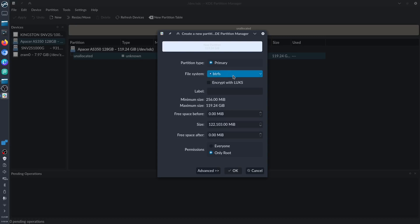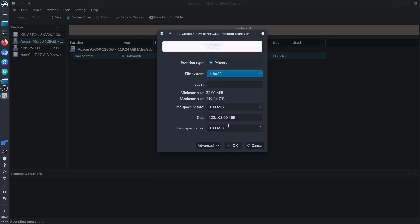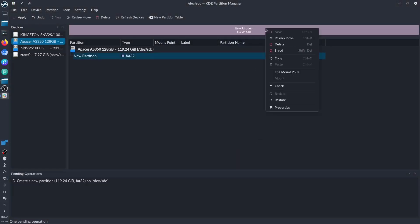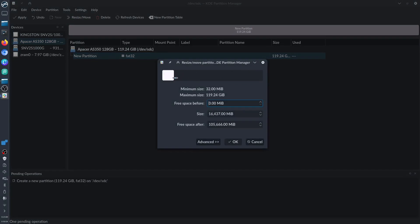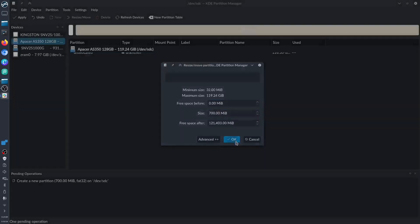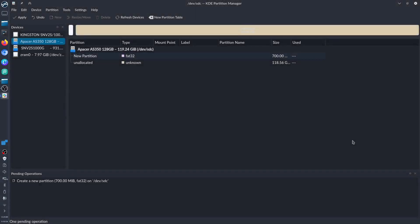Before anything else, we need to partition this space or storage. We'll click New by right-clicking the mouse. It's asking us to format the file system to FAT32, which I'll reserve for the UEFI or EFI.